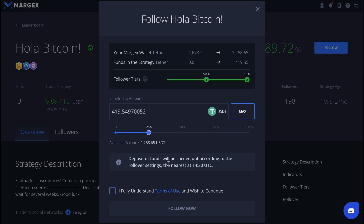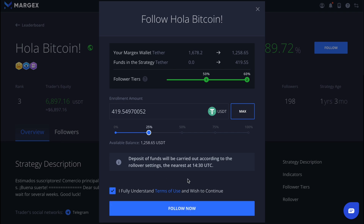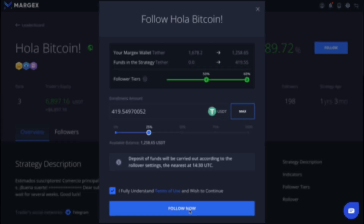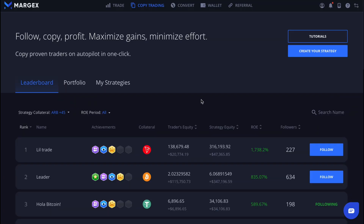Now all that's left is to select the amount you want to allocate to this trader and click Follow Now. That's it — this is how simple and intuitive it is to subscribe to any copy trader and follow their trades, automatically generating passive income.